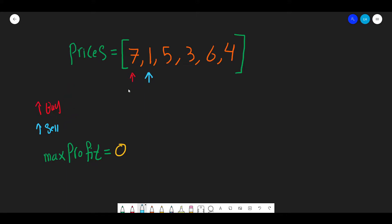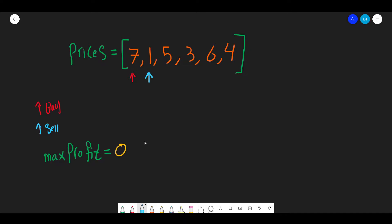The question says you want to buy on one day and sell on a different day in the future. We start by buying at seven and check: if we sell at one, are we going to make any profit? No — we lose six dollars. The max profit variable starts at zero. Since zero is greater than minus six, we do not update the maximum profit and we advance the sell pointer. Similarly, selling at five loses two dollars, and selling at three, six, or four all result in losses since those values minus seven are all negative.